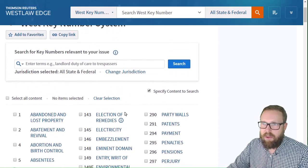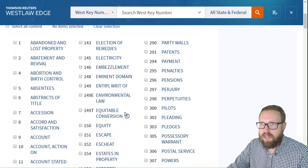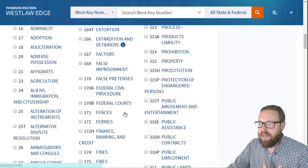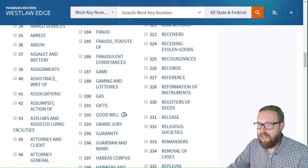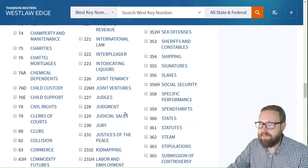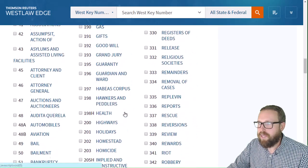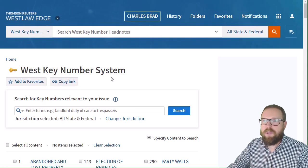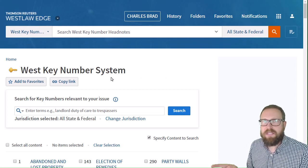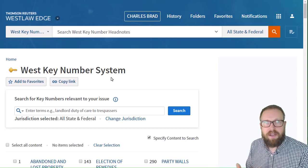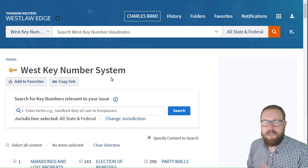This is the outline of the law, but like I said it starts at a more granular level with over 400 topics. Anyway, that's the outline of the law, and this will make more sense in the next video when you learn about finding cases through this and through the headnotes. I'll see you there.